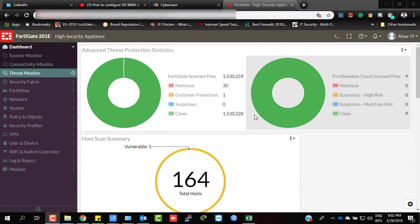Hello guys, this is Andrew. Welcome back to Dynamic Travel Shooters channel. Today I'm going to show you how to configure SD-WAN rules to optimize Amazon AWS services, or to choose the best gateway for Amazon AWS services. Before doing that, I need to recap some previous settings.